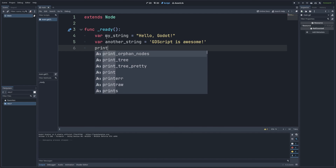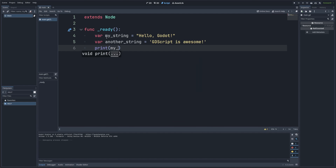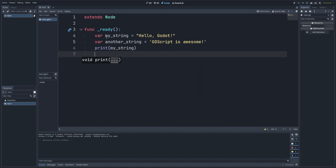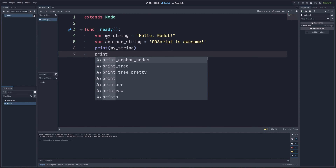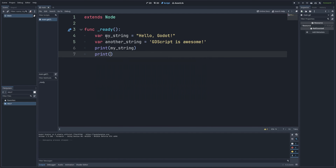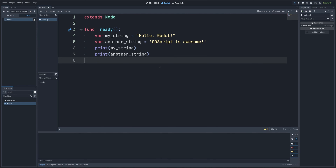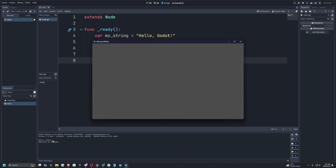Now let's go ahead and print my_string, and let's also print another_string. When I go ahead and hit F5 to run, you'll see on the bottom in our console it'll print out 'Hello, Godot' and 'GDScript is awesome.'